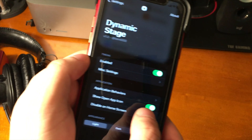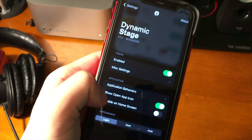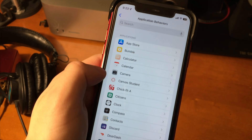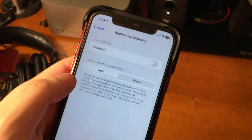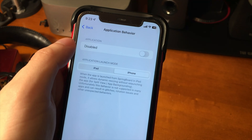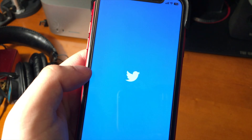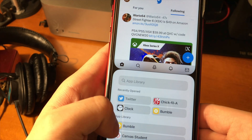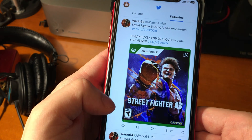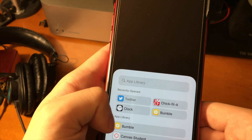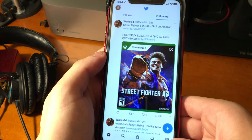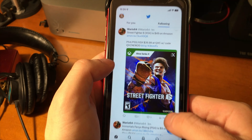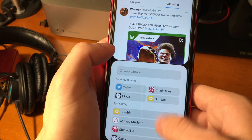One important thing that gets a little bit confusing is the application behaviors. Some applications, depending on what they are, work and run a little bit differently. The best example is Twitter — without tweaking the application launch mode from iPad to iPhone, you get some really weird behaviors when you try to put it in a stage. You can see when I open and close a stage with Twitter in it, Twitter just automatically relaunches, which is kind of strange. In order to prevent that, all you really have to do is tweak some of the options in the settings, and hopefully you shouldn't have that issue.